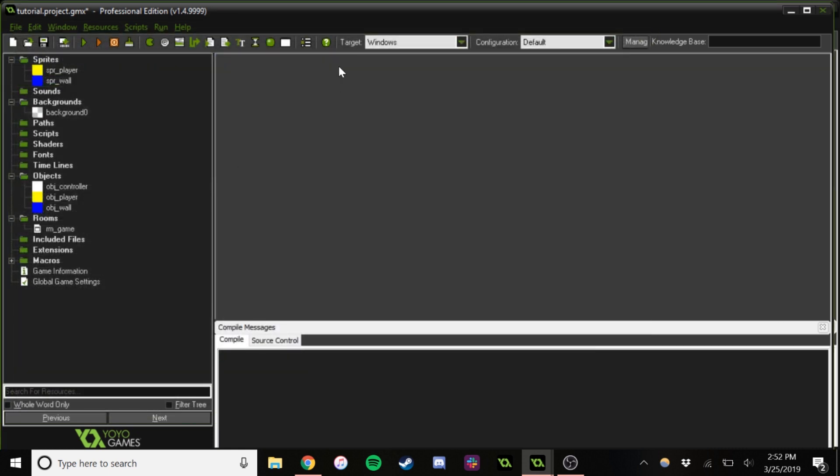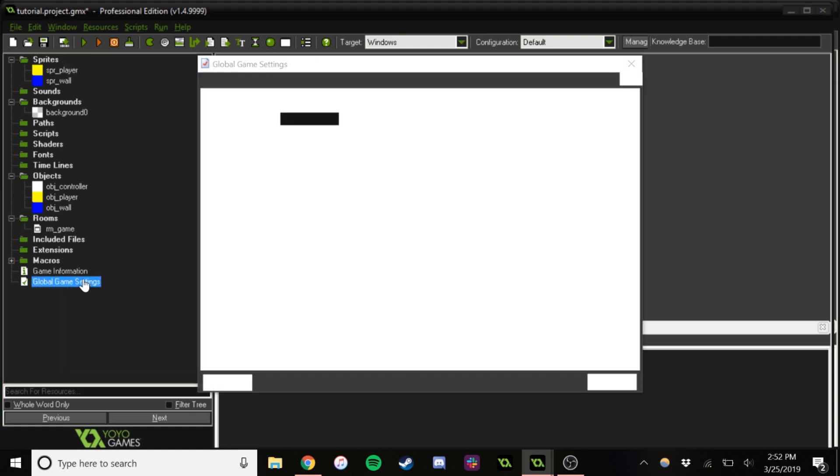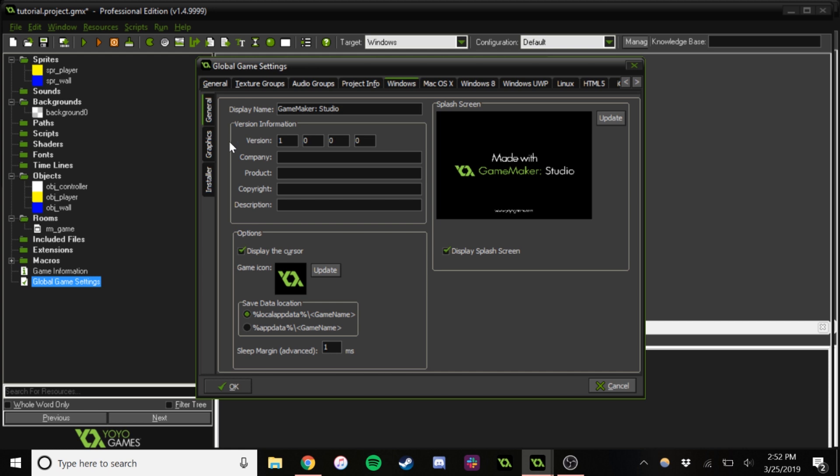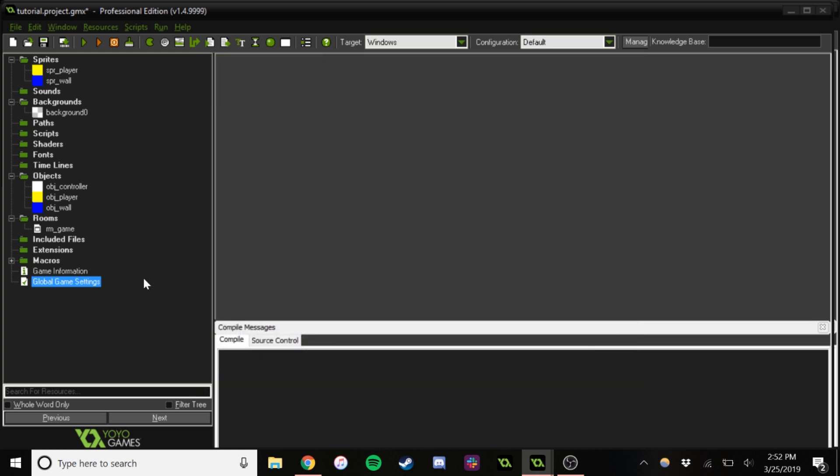One last thing we're going to do is go into game settings, go into windows, graphics, turn this thing off, because it's obnoxious.